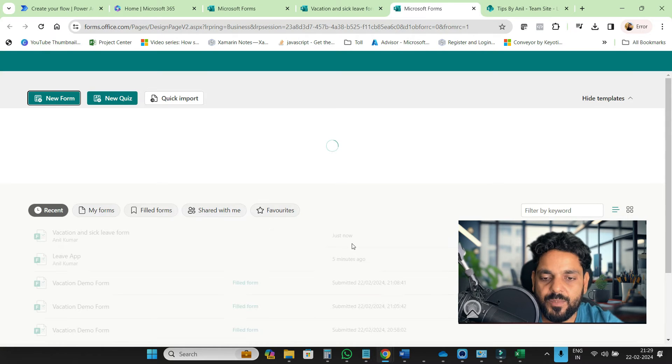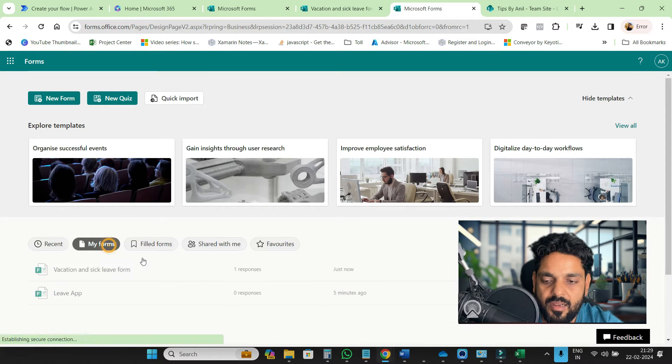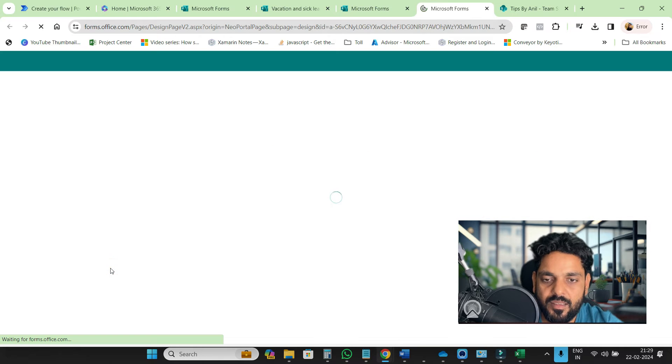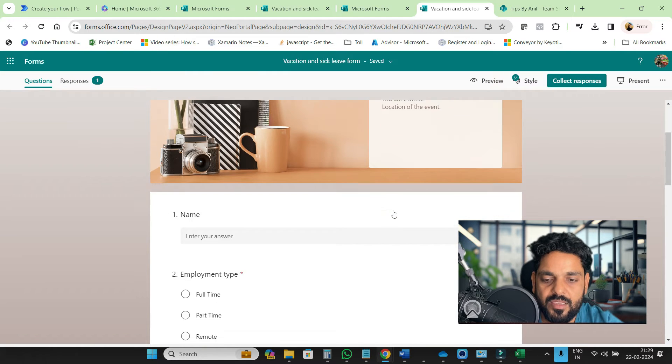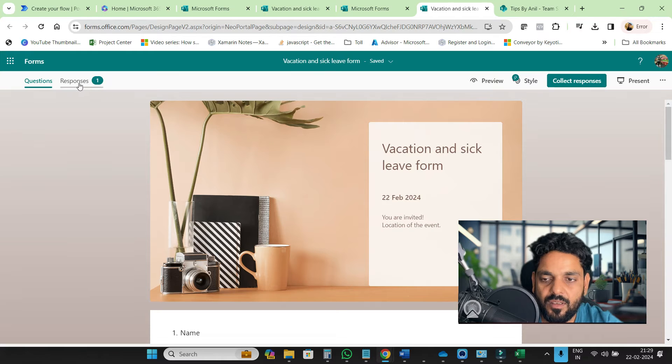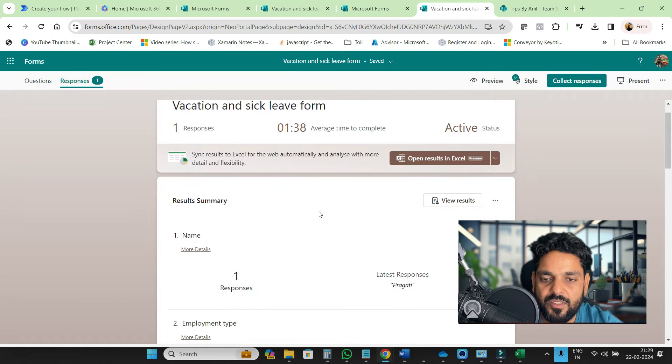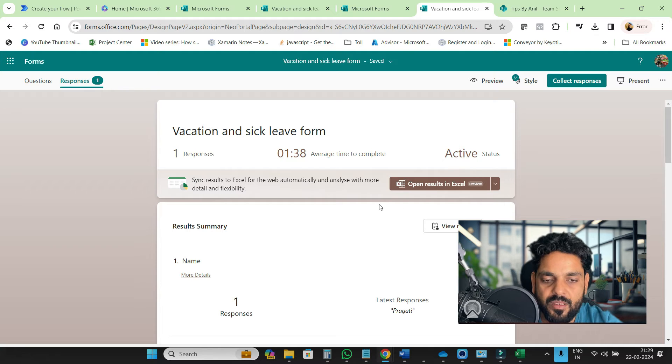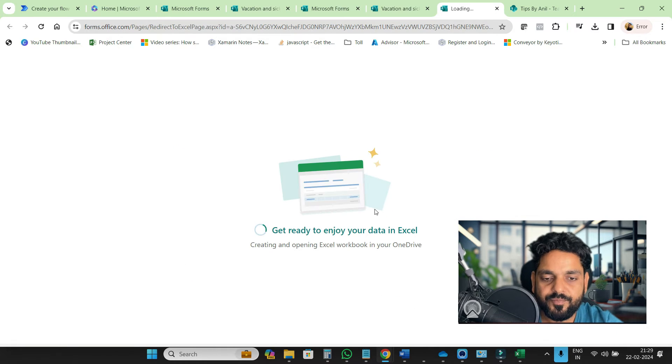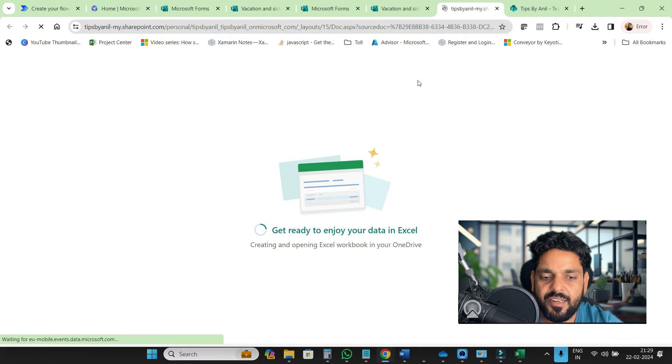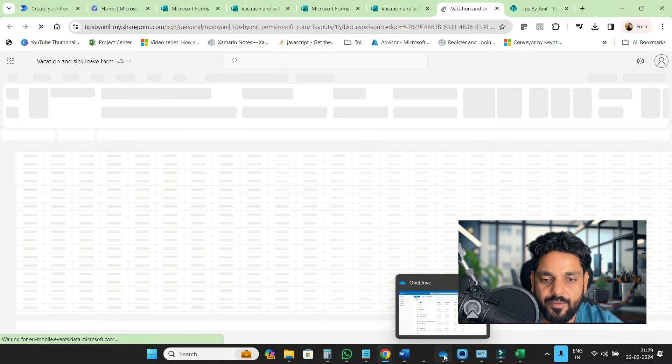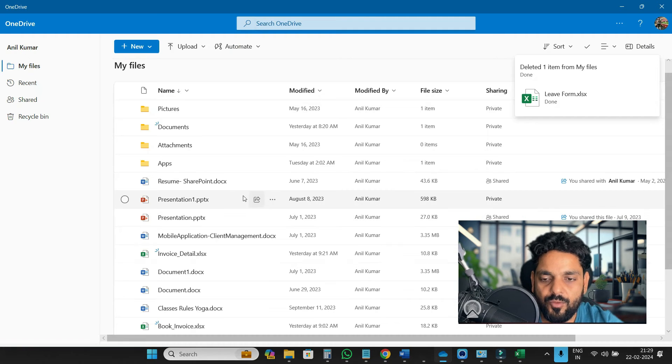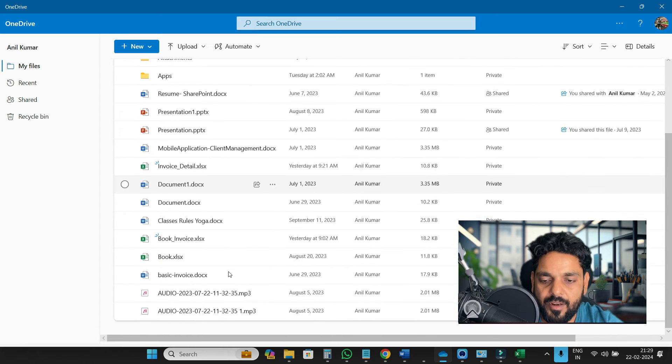Here you can see my responses. Click on my forms and this is my response. If you want to see the response, download a copy in Excel or you can click on preview. This response is stored in OneDrive. This Excel sheet is stored in OneDrive.